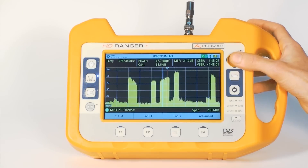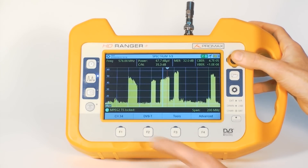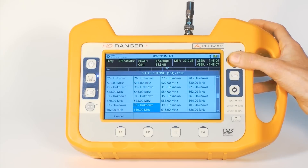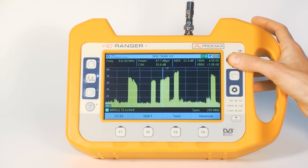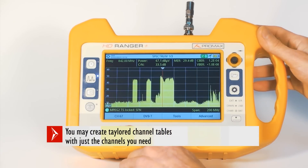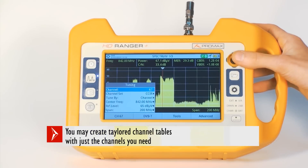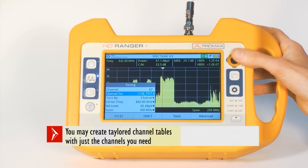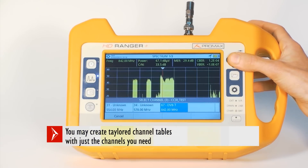There is no limitation in terms of flexibility regarding channel table addition. Standard channel tables such as CCIR include all frequencies that can be used for television broadcast. Using the PC software we can create new tables to meet the needs of our installation work. CCIR test is a good example because it only has those channels that we will want to include in our reports.